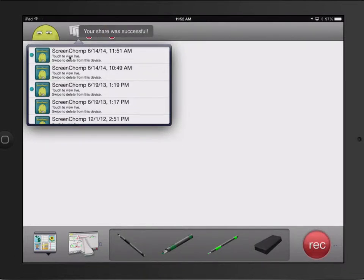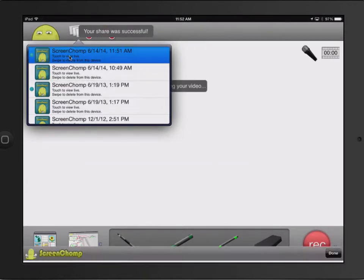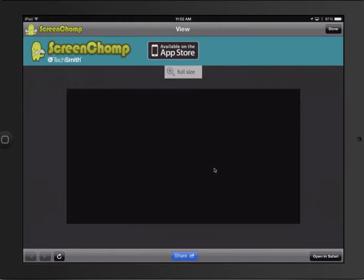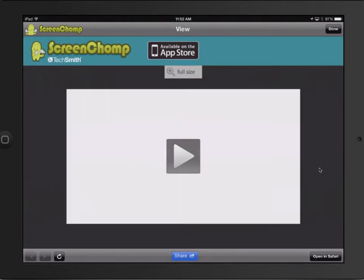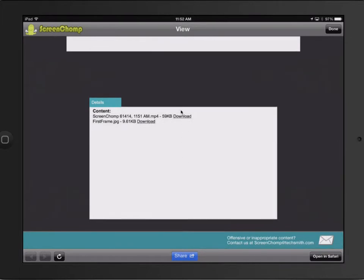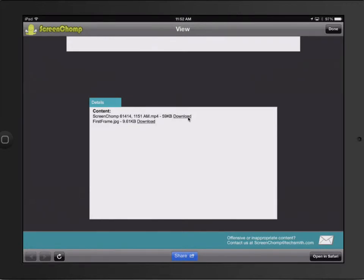One of the reasons I like Screen Chomp is I can tap here. And it'll pull it up on a website. And then if I scroll up, I've got a download link. So I can take that download link and download the file and drop it right into my keynote.